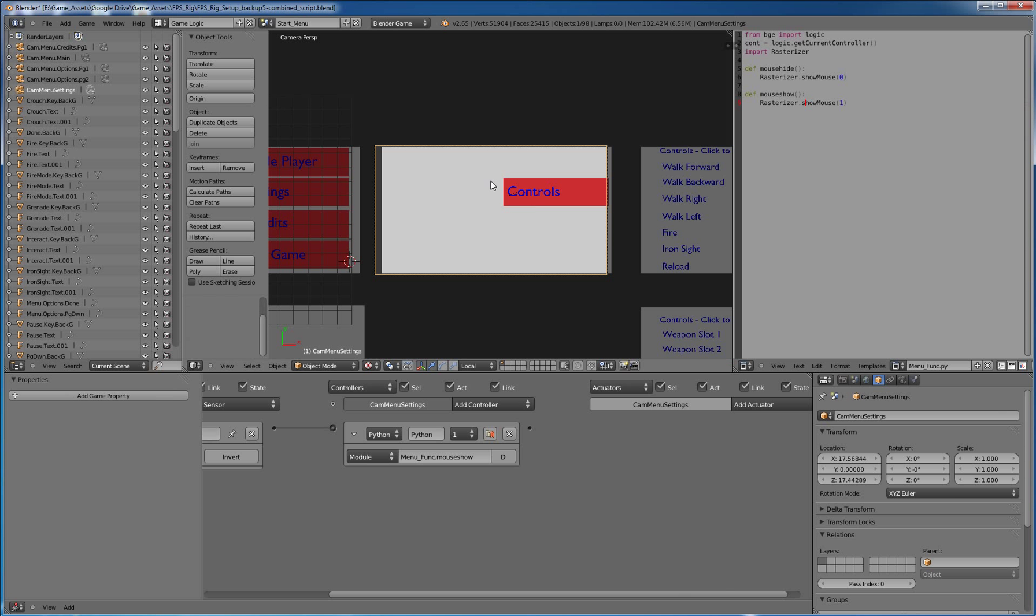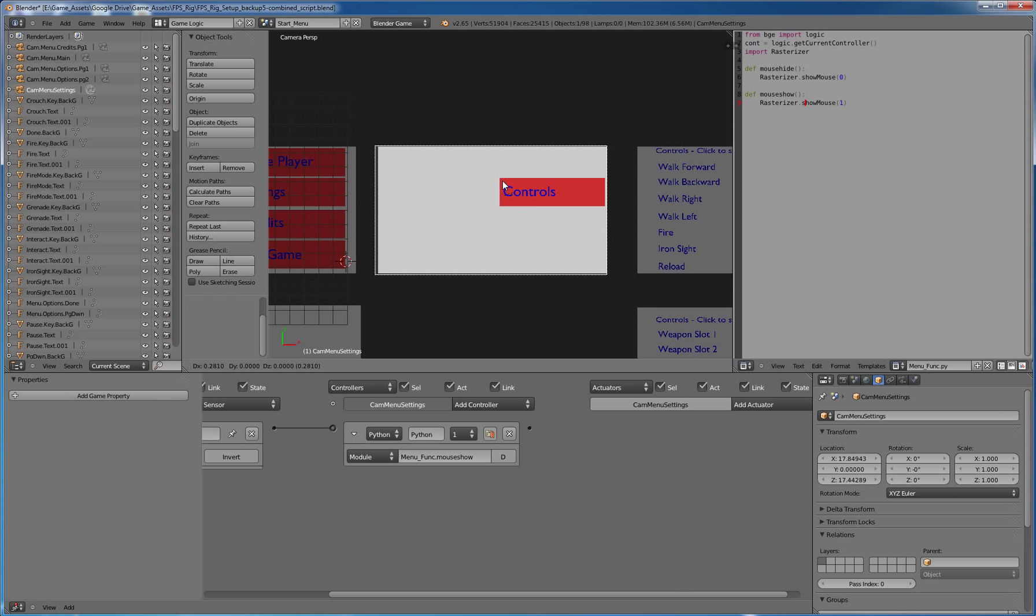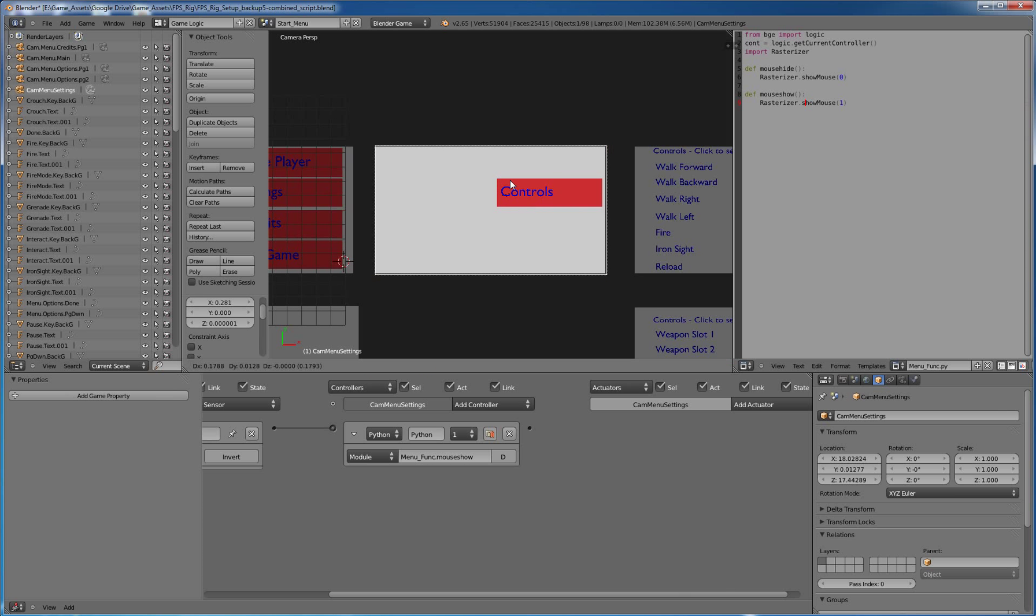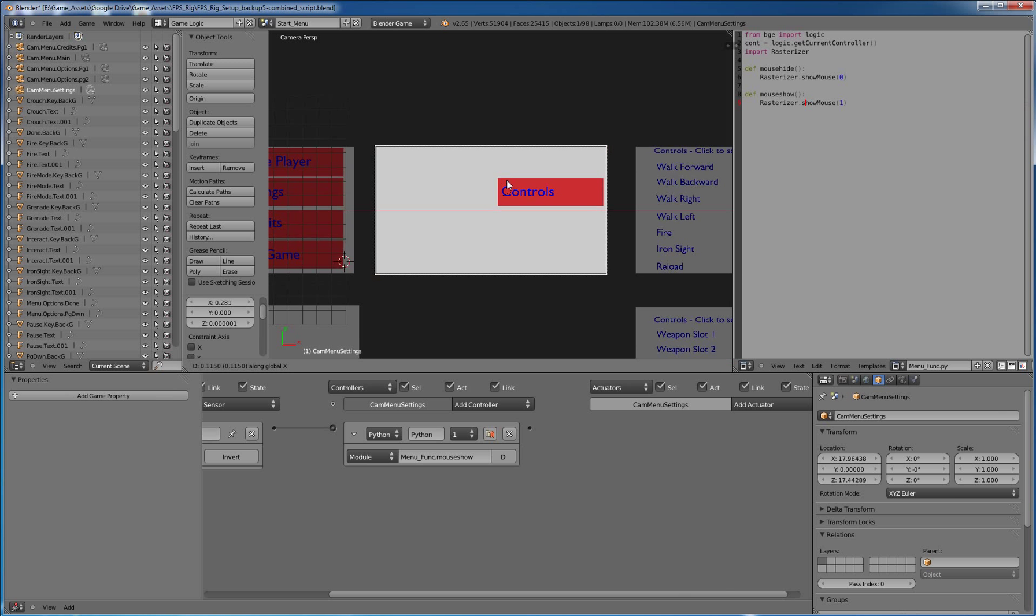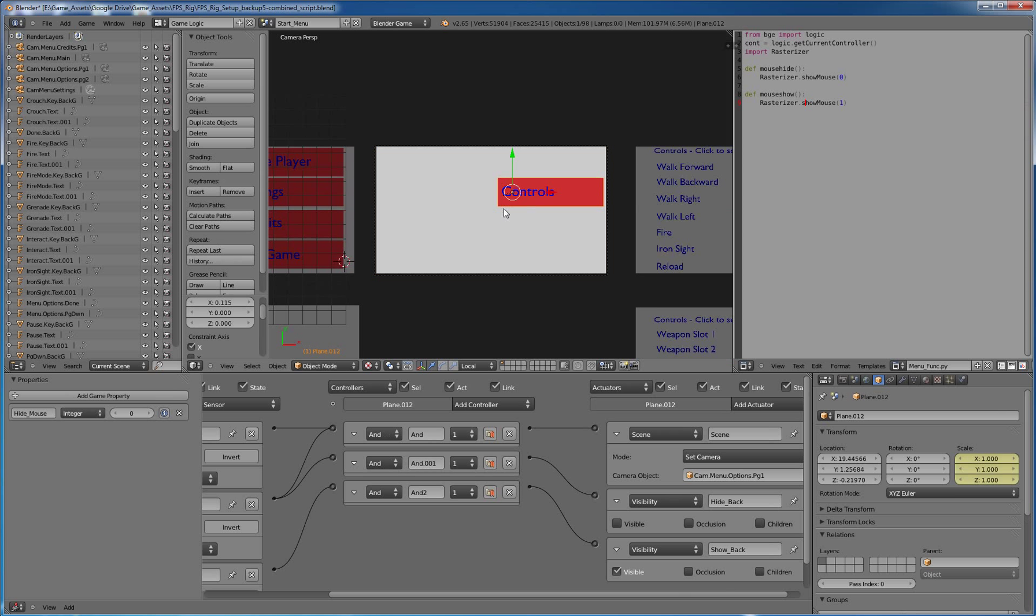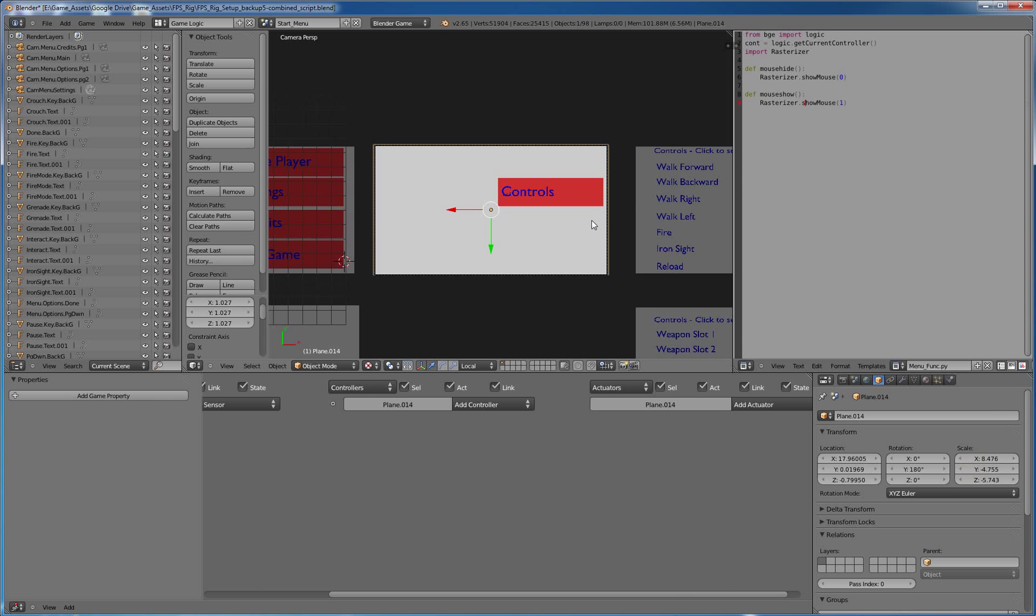And let's go ahead and move this camera just twinge. Alright. It looks pretty good there. We'll, oops, we'll scale this out just a twinge so it looks better.